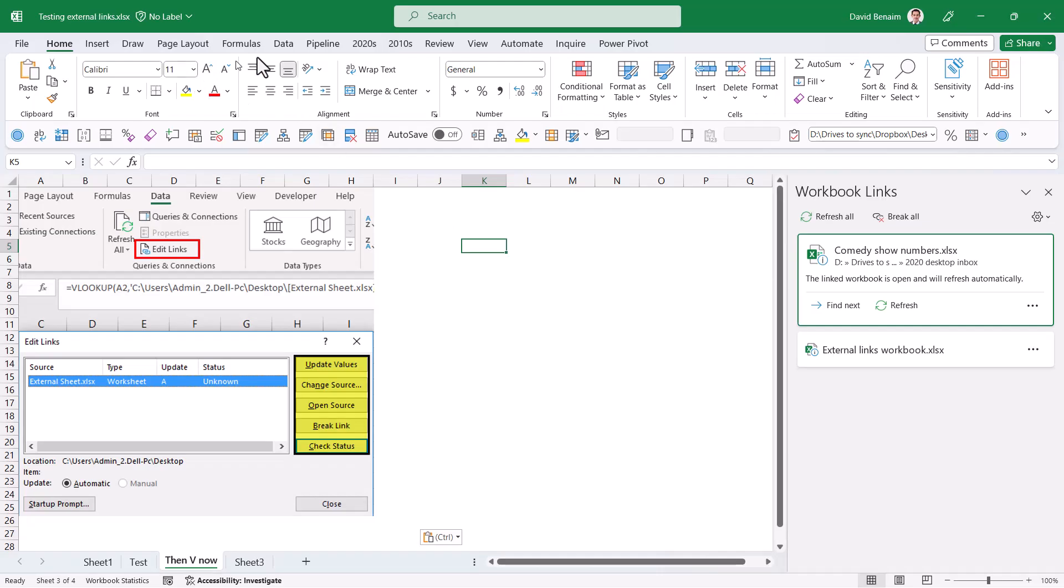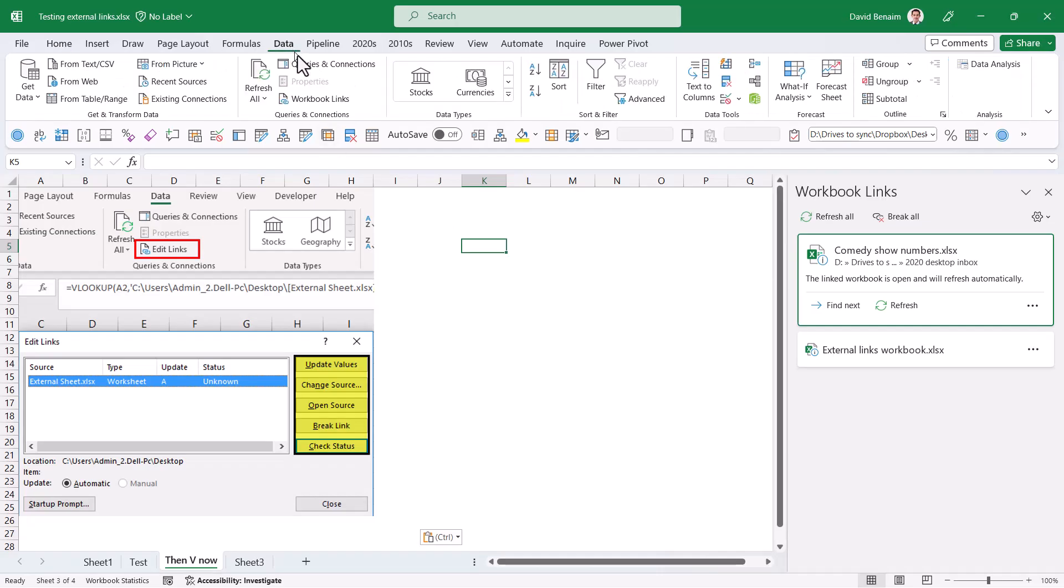Amazing new feature: if you go to the Data tab, instead of what used to be Edit Links, you now have Workbook Links, and it's much better than ever before.